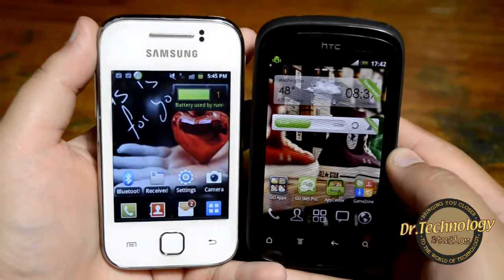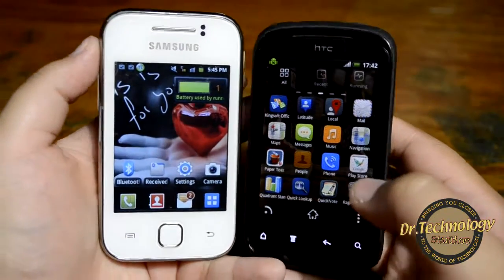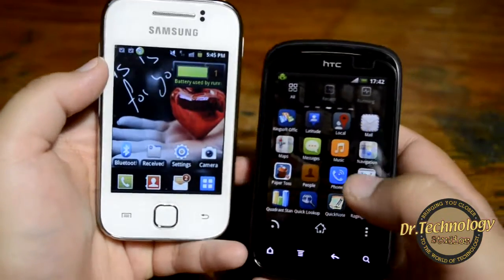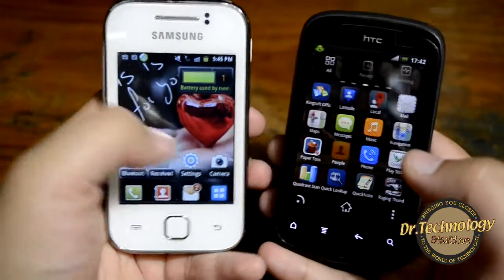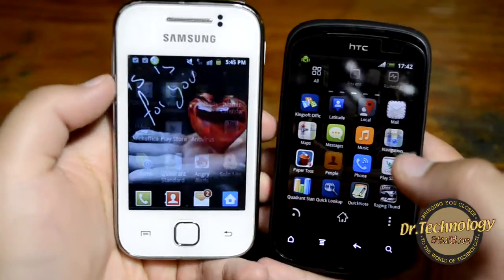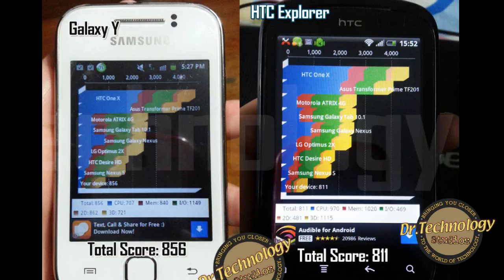Let's go into a Quadrant benchmark and see the scores. Here we have the Quadrant benchmarking results: the Galaxy Y scores at 856 whereas the HTC Explorer scores at 811.